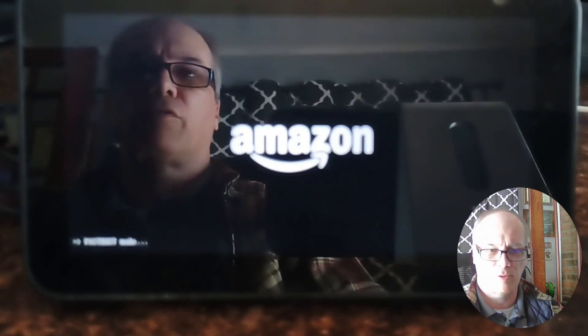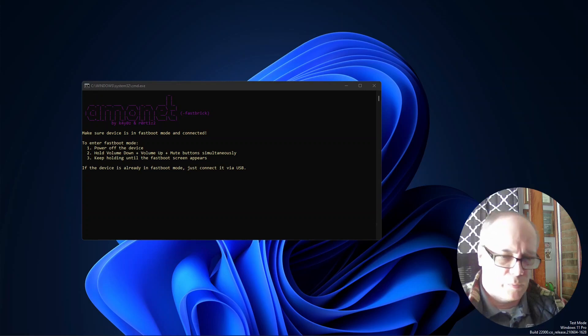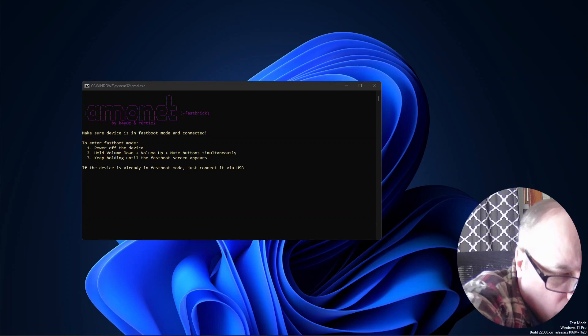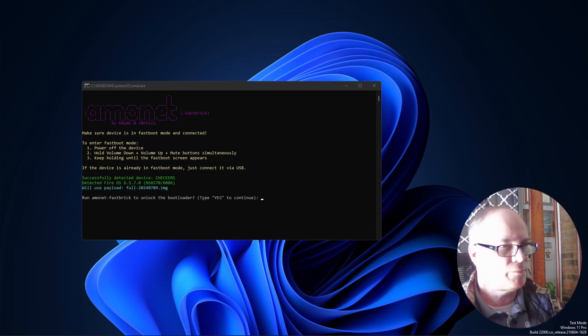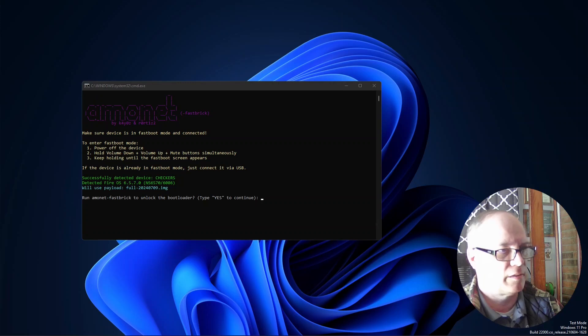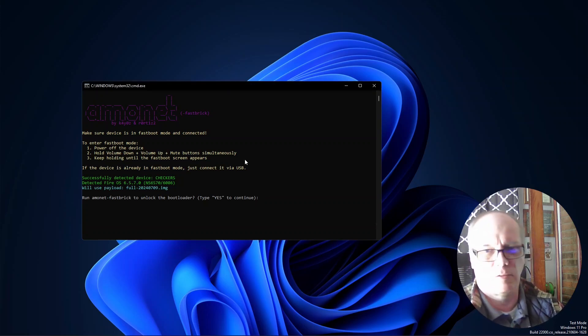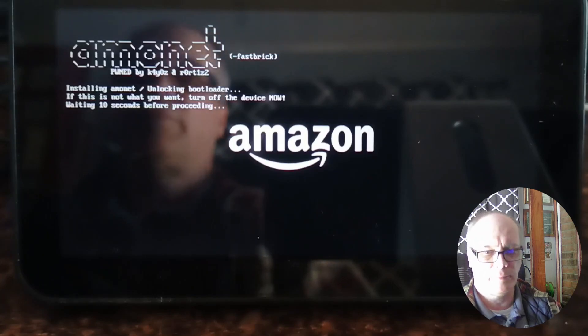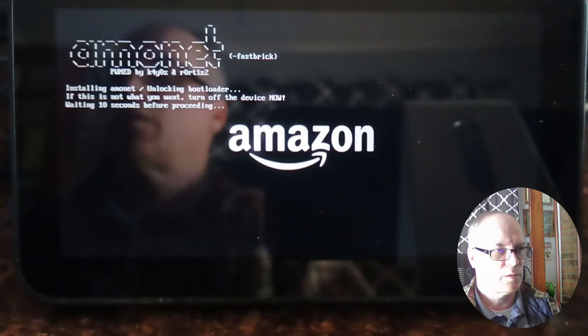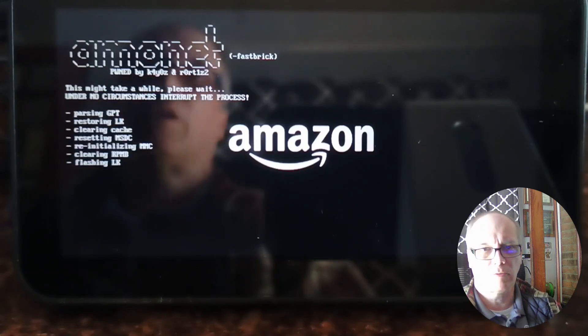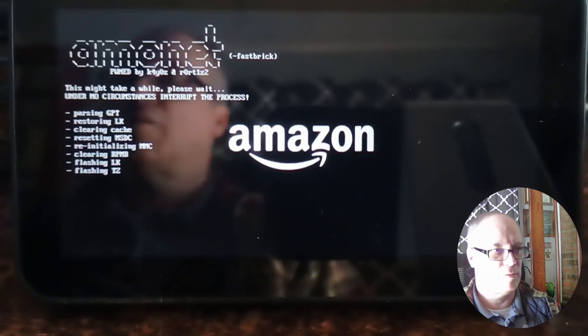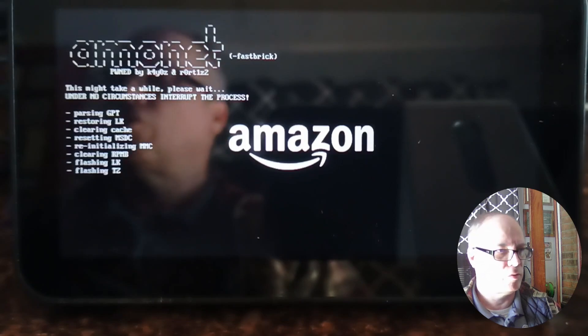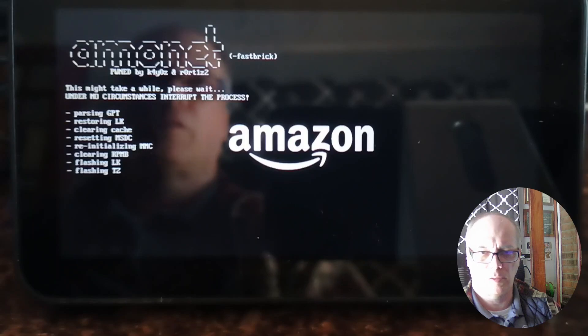Here at the PC, I will plug the device into the USB port. Device is plugged in and it says that it detected the correct version. It will use that payload and it's asking if we want to continue. We'll type yes and hit enter, and now it is showing stuff on the screen.